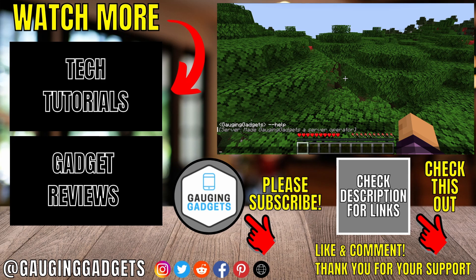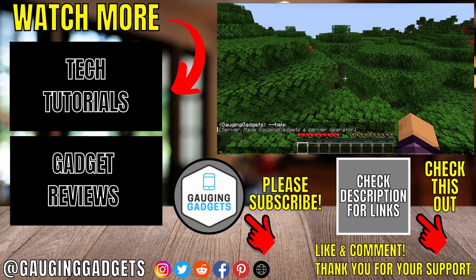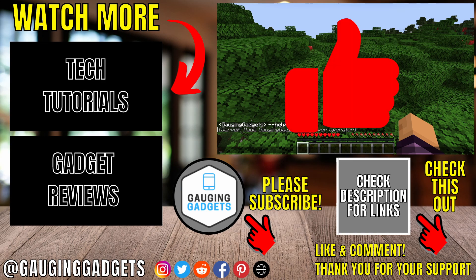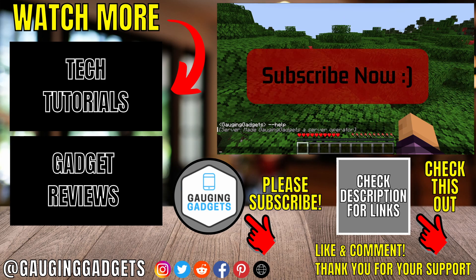All right so that's how you make a Minecraft server for free. If this video helped you give it a thumbs up and please consider subscribing to my channel.